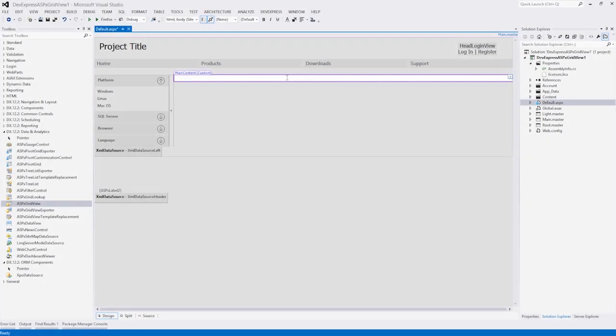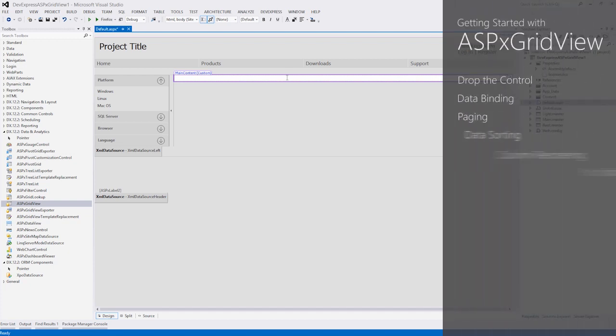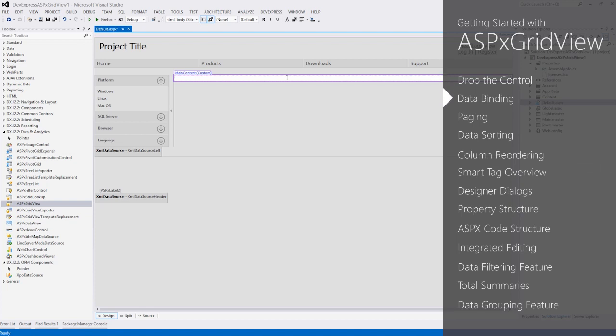Thank you for considering DevExpress ASP.NET controls and MVC extensions for your software development needs. In this demo, we'll cover all the basics of customizing the ASPX GridView, starting from dropping the control onto the form and binding it to data, to diving deeper into the overview of design time and runtime features.